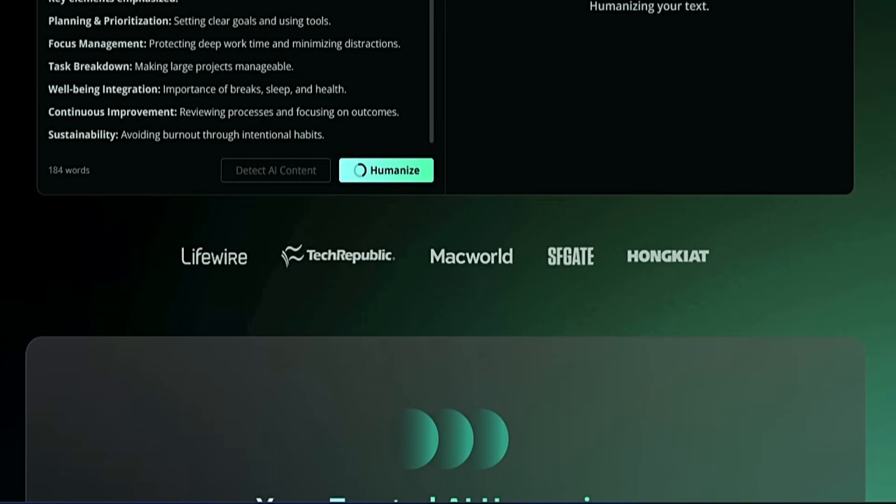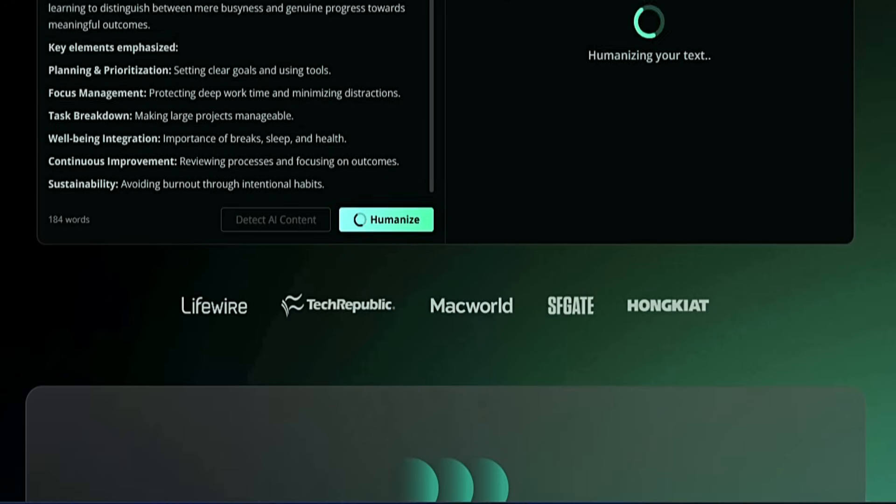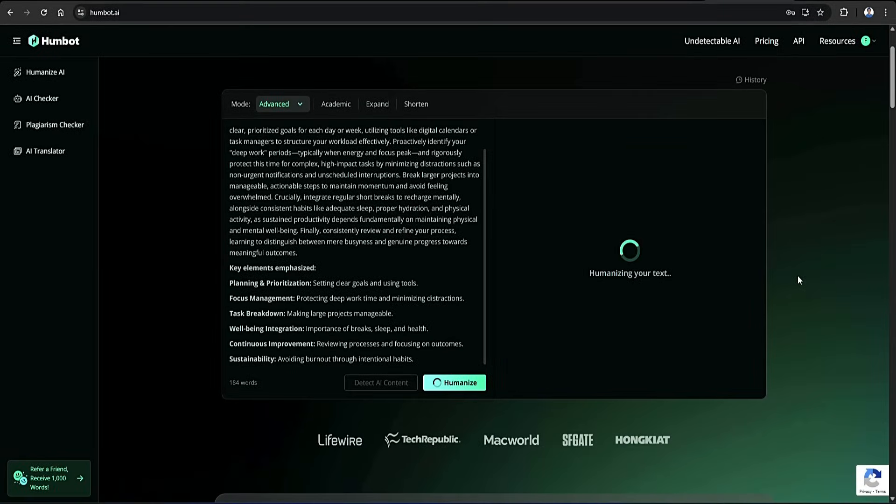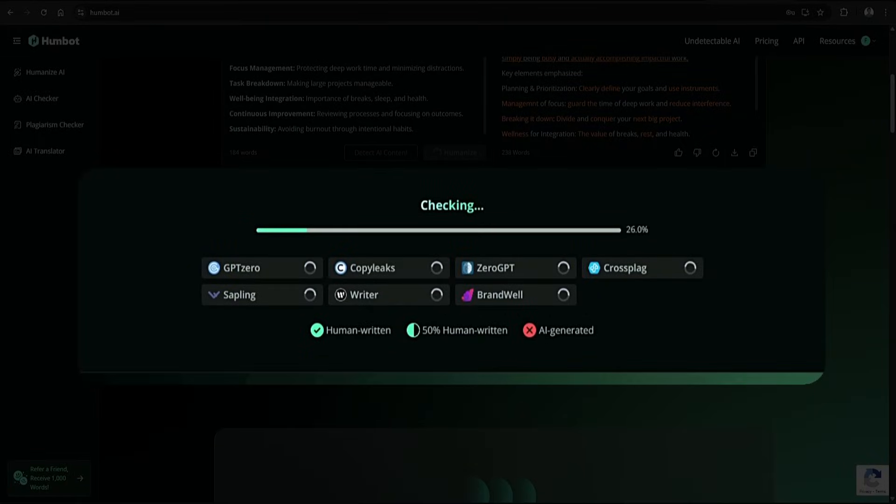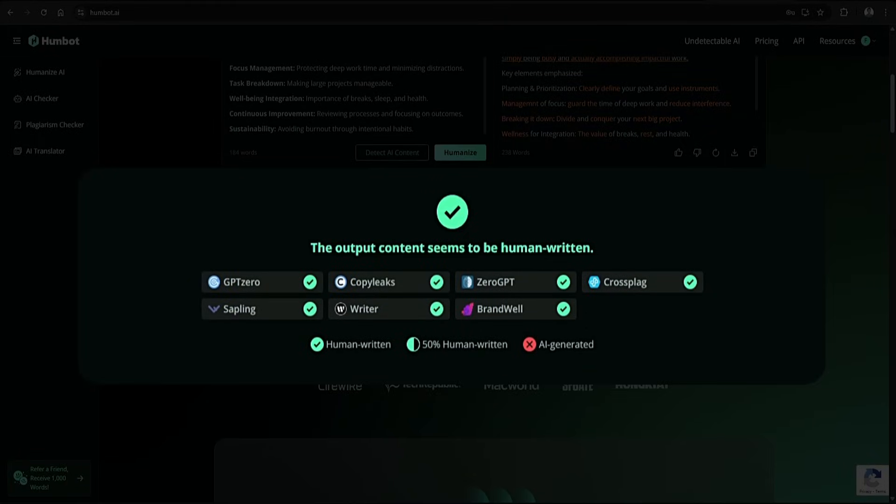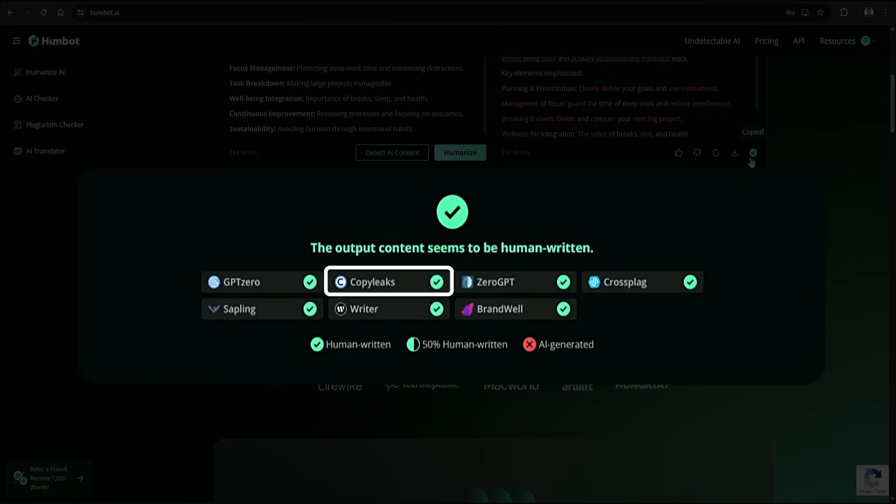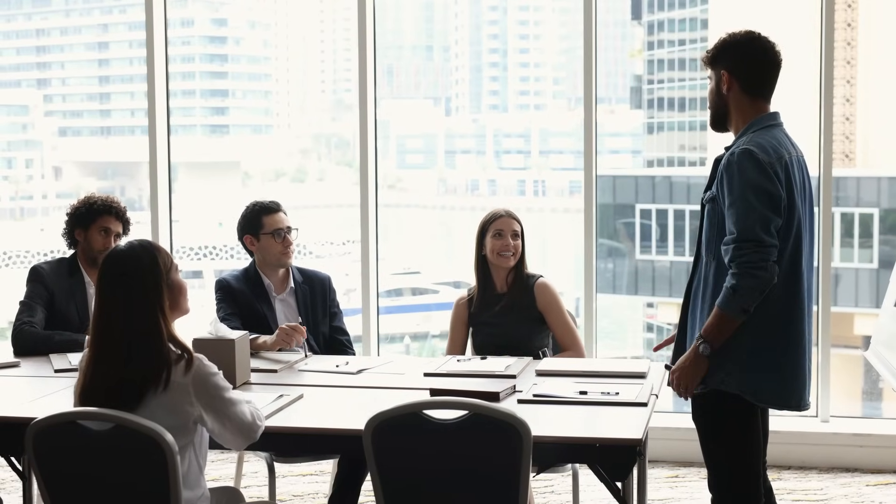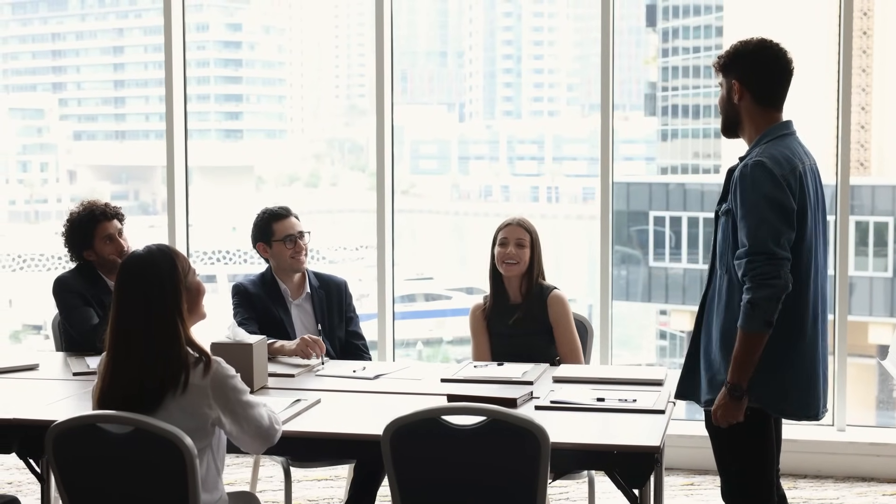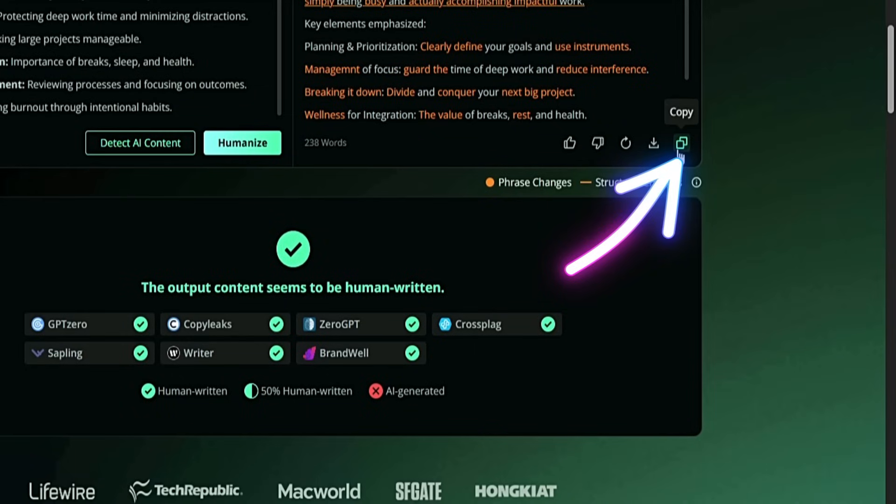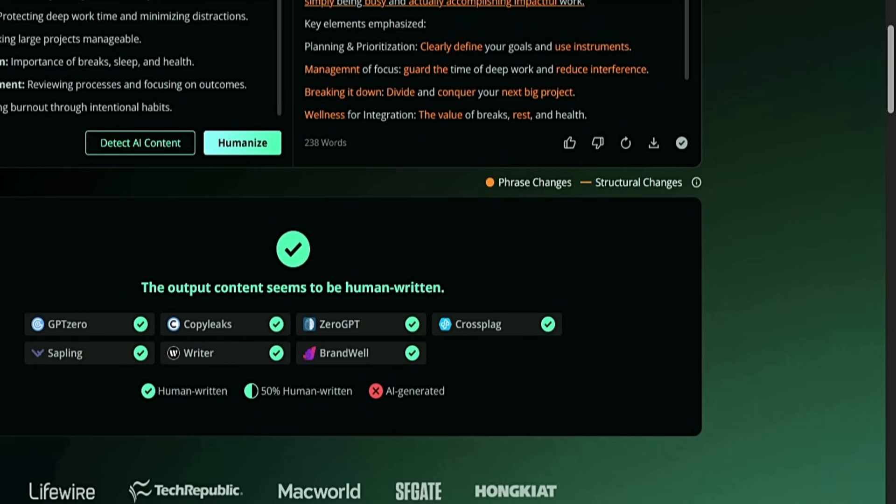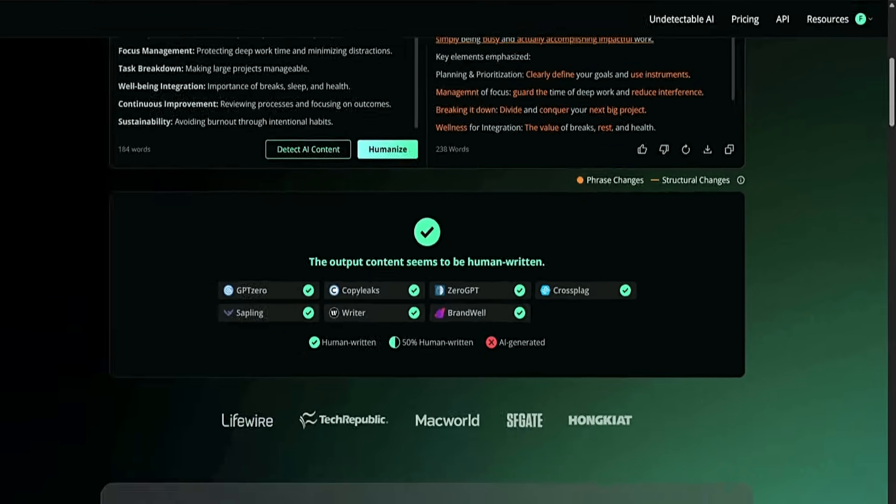Humbot will then process the text for a few seconds, and once it's done, it will display a fresh humanized version of the paragraph. Below that, you'll also see confirmation that the output content is now marked as human written across major AI detectors like GPT-0, copy leaks, zero GPT, etc. But let's test that out and see if the detectors actually agree that it reads like a real human wrote it. So let's go ahead and copy this. Click the copy button to grab the newly humanized version.